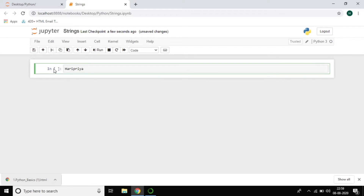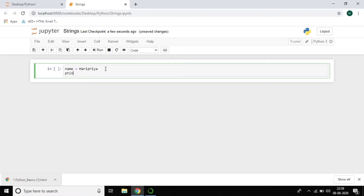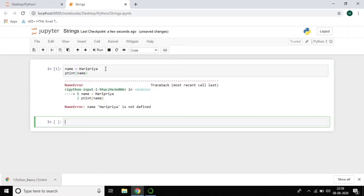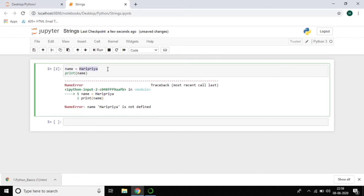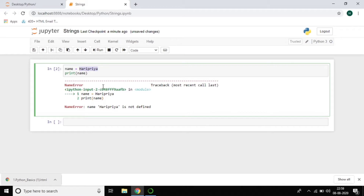Now I want to print a string. I'm writing: name = haripriya, assigning the variable, and then print(name). You can see I got an error — 'haripriya is not defined.' Why? Because I didn't give any quotations. A string must be enclosed with quotations, because a group of characters should be grouped together — that is why we use quotations.